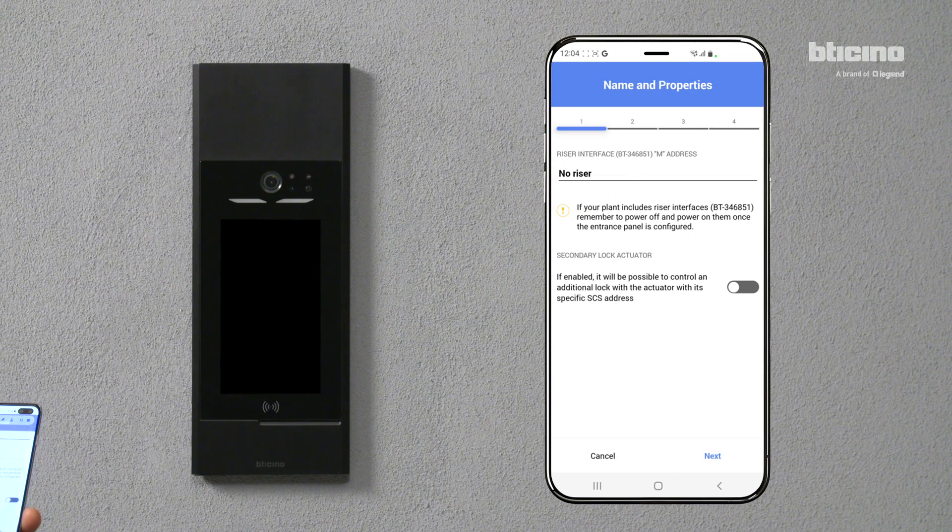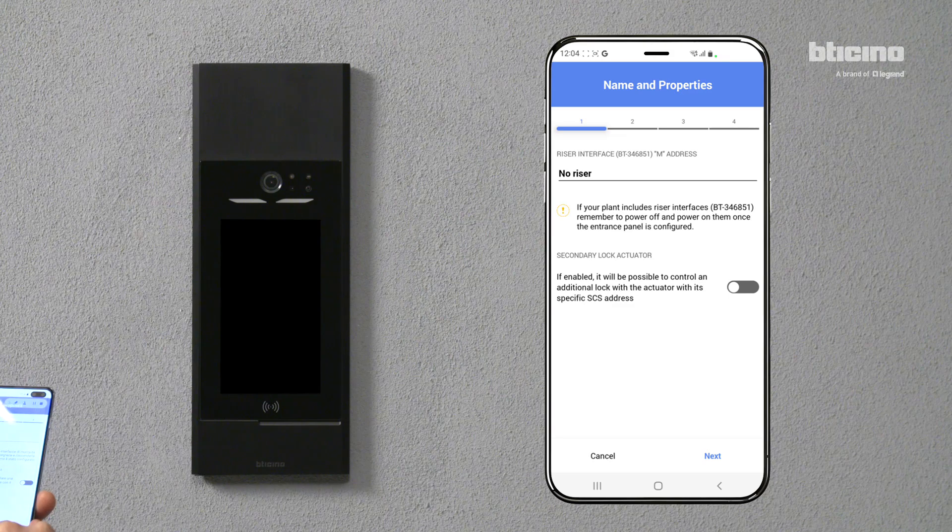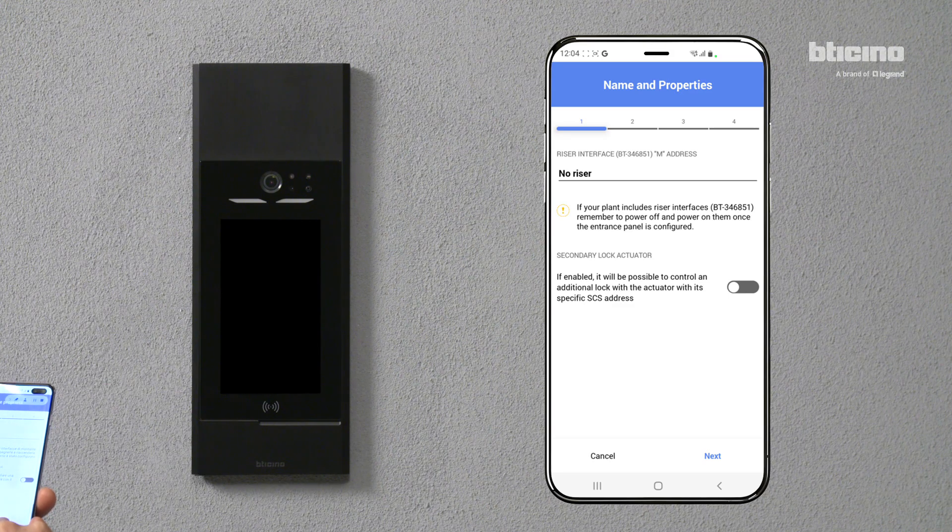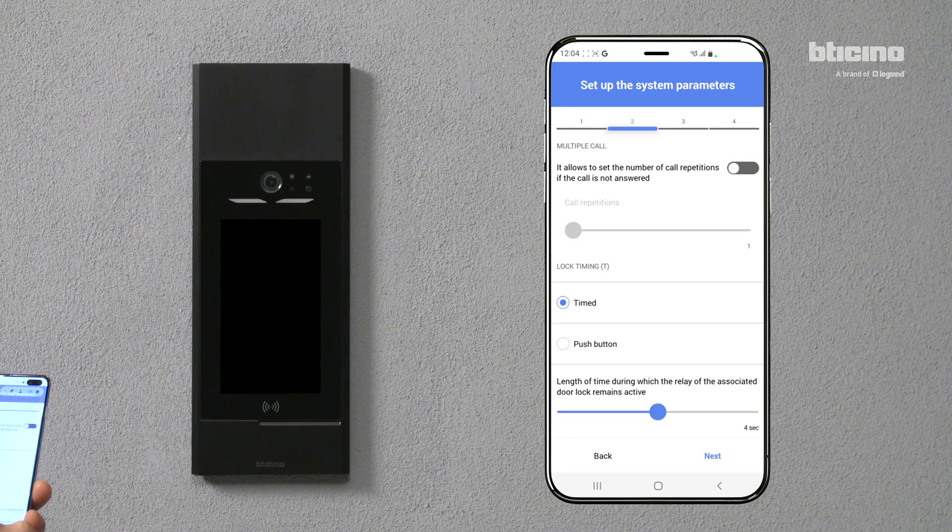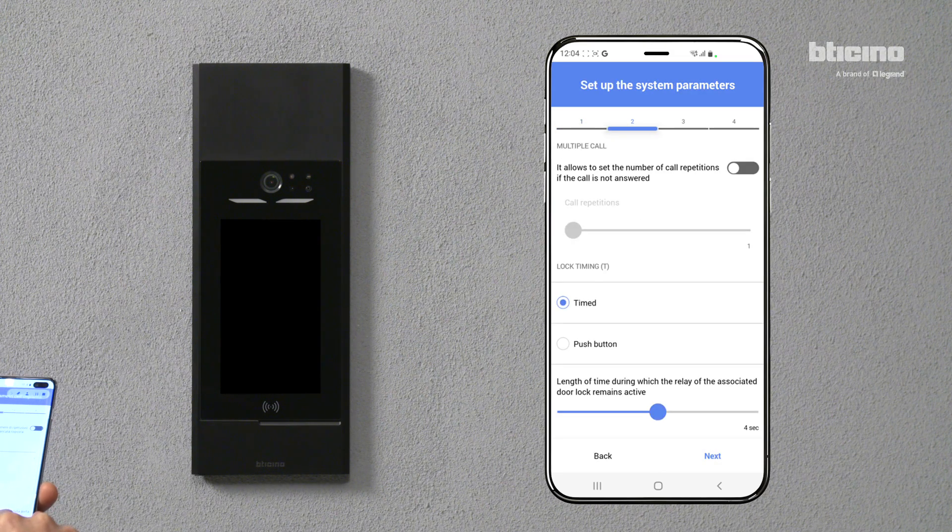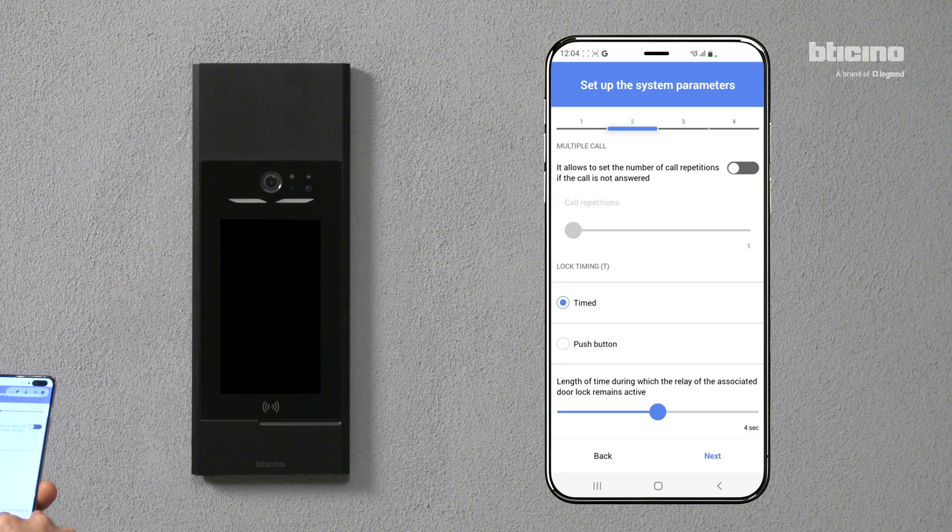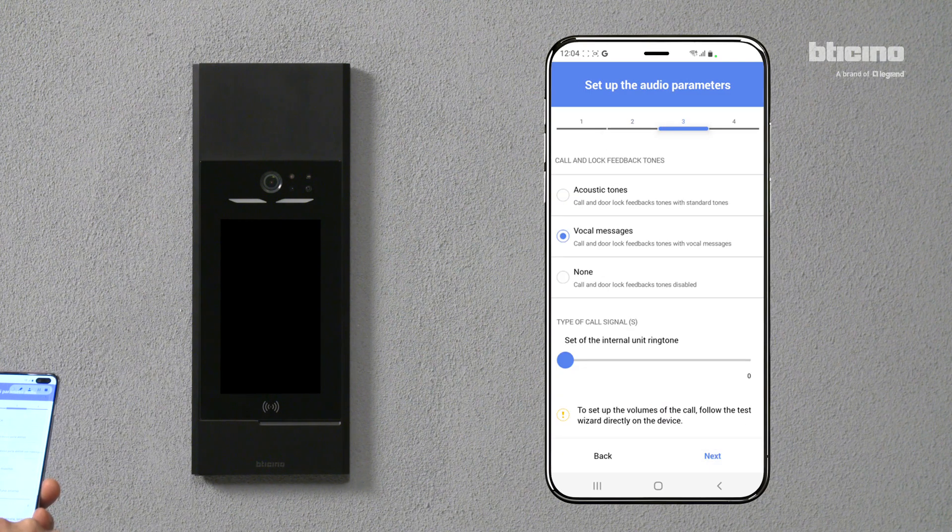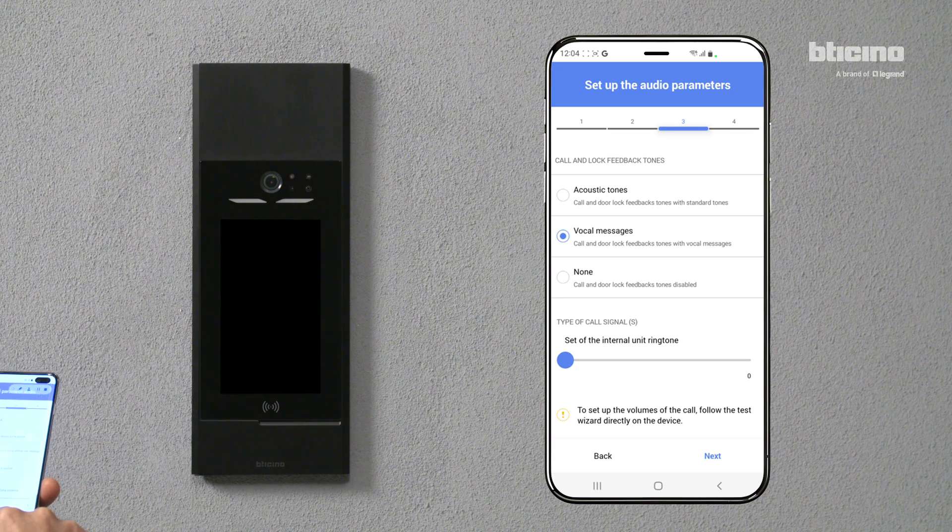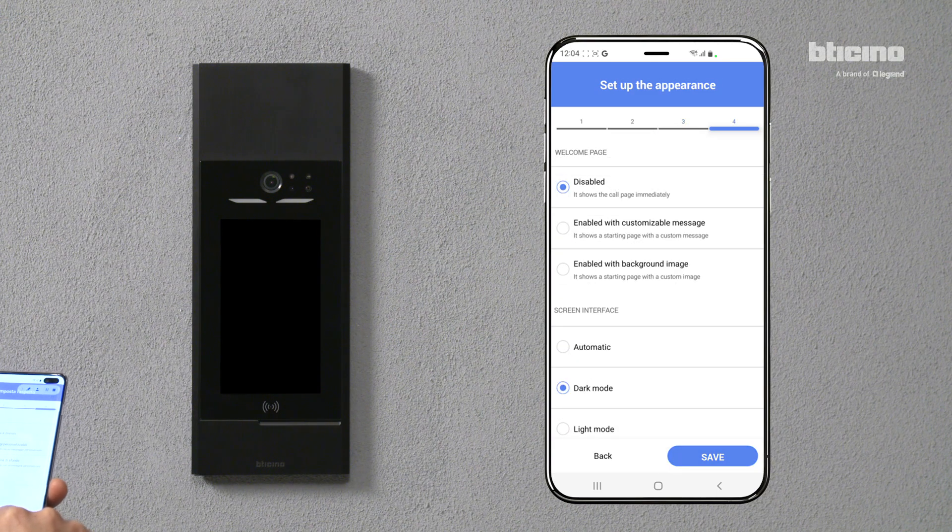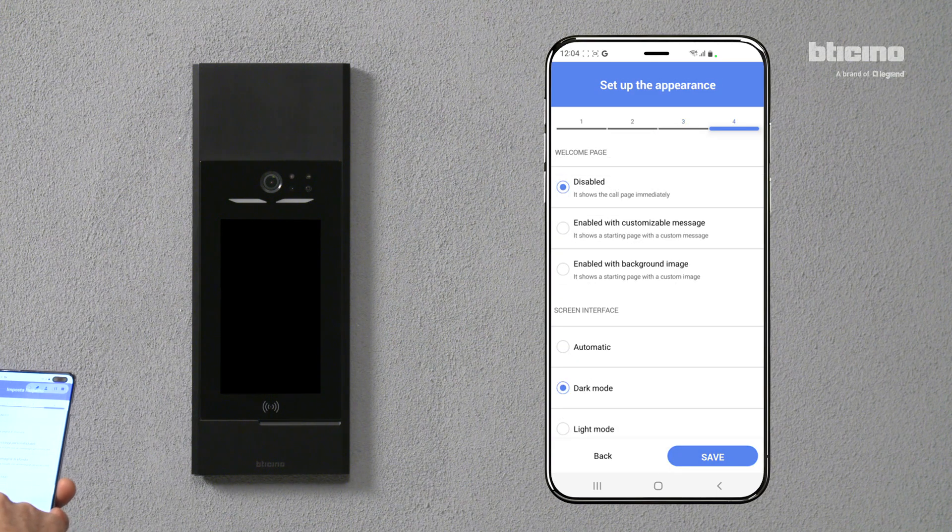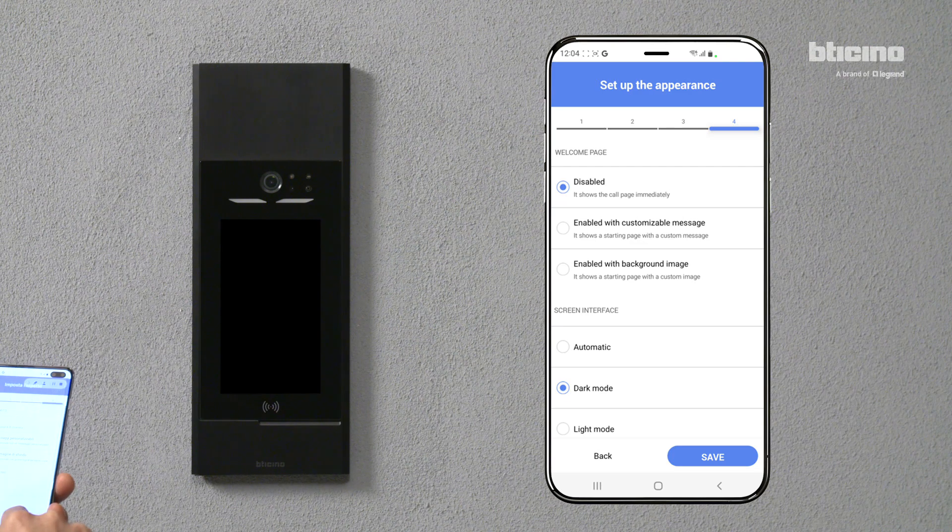It is also possible to customize various accessory parameters. For example, the timing of the relay for the electrical door lock, call tones and voice messages, interface appearance, setup and welcome page.